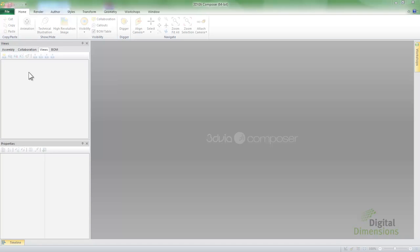What we're going to cover today is importing a SOLIDWORKS assembly, creating and updating views, switching rendering modes, and a simple color change to the background.